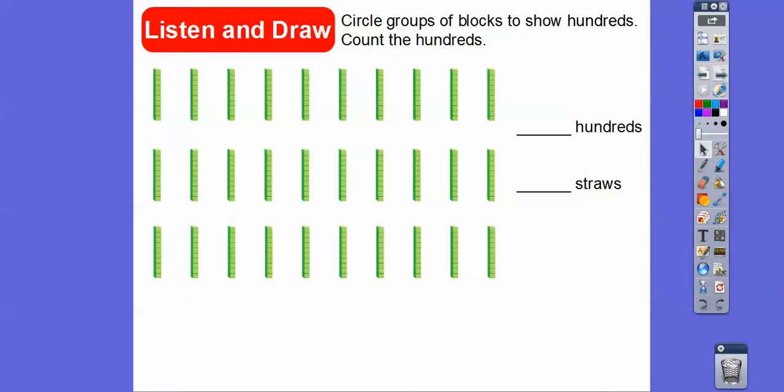So here I see a bunch of ten blocks — they're calling them ten sticks or straws in this lesson. Each straw represents ten ones. So how many straws are there altogether?